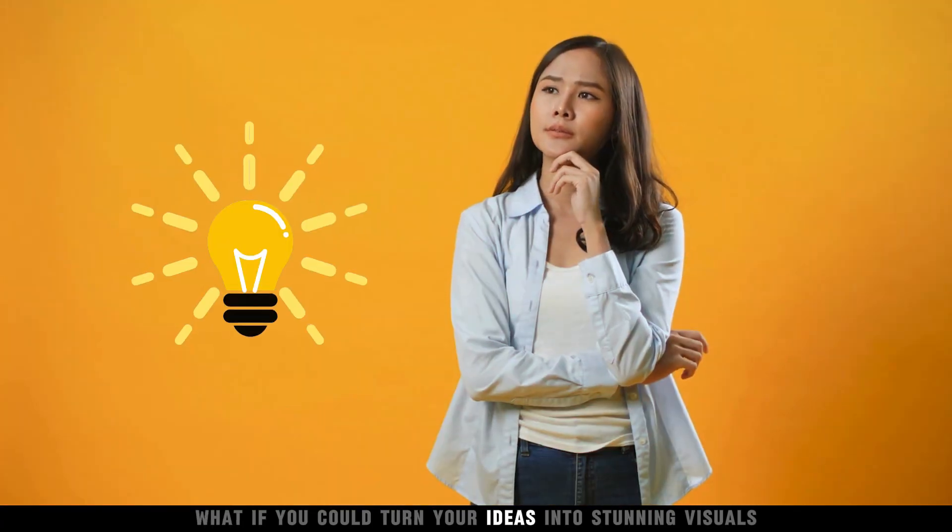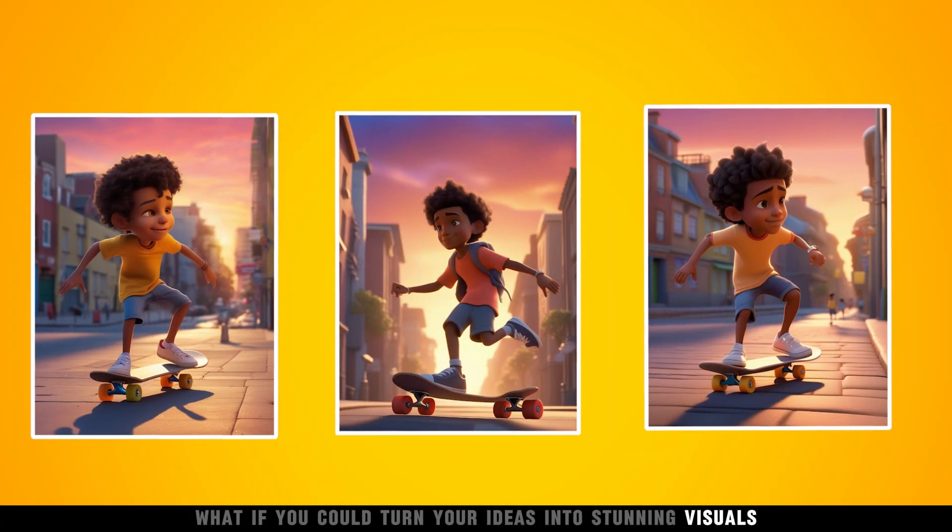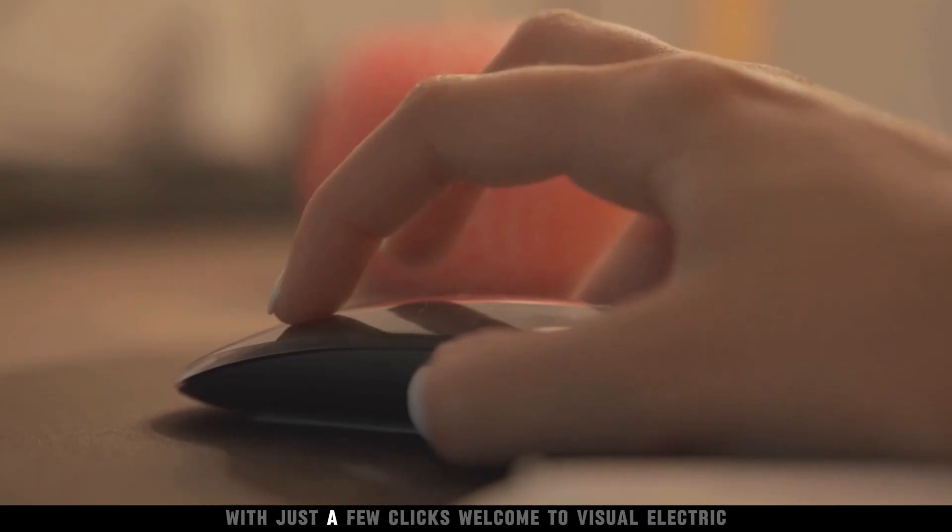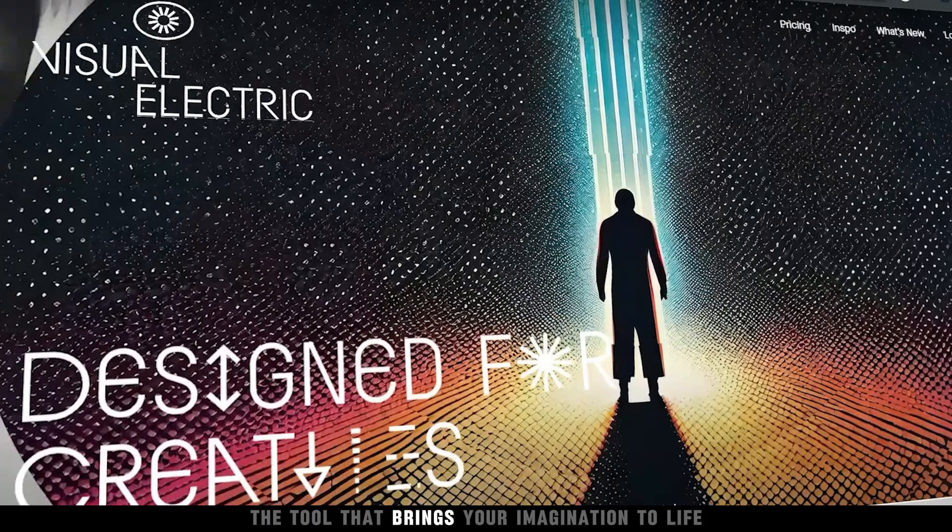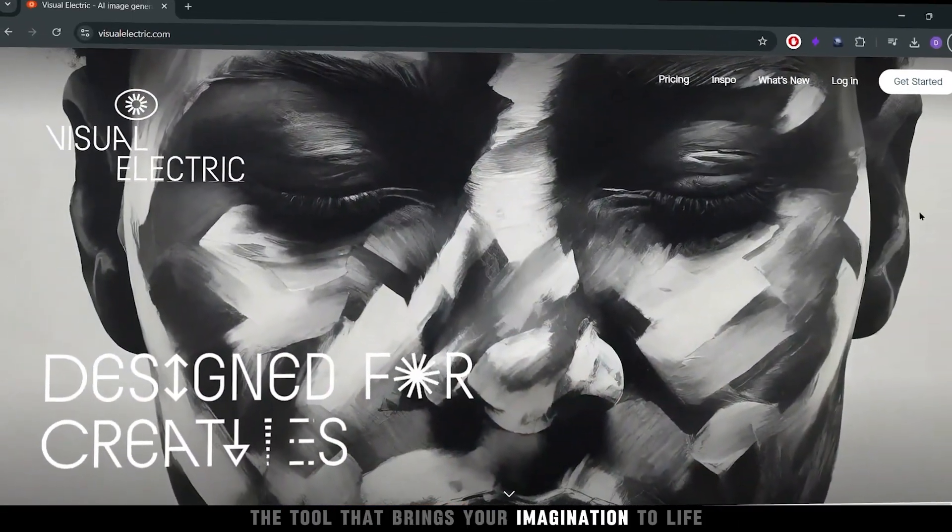What if you could turn your ideas into stunning visuals with just a few clicks? Welcome to Visual Electric, the tool that brings your imagination to life.